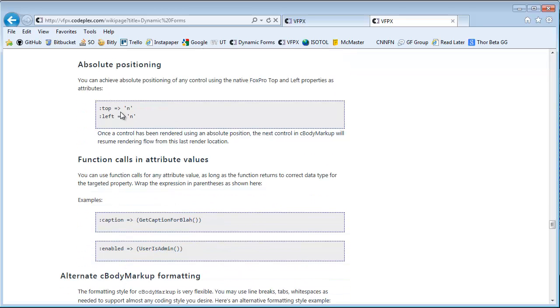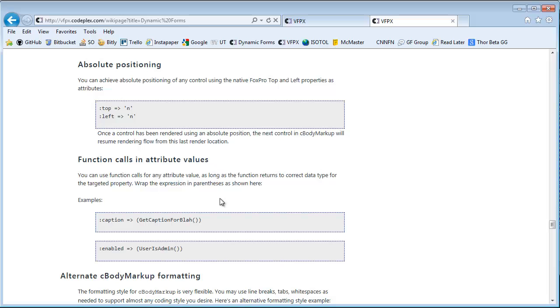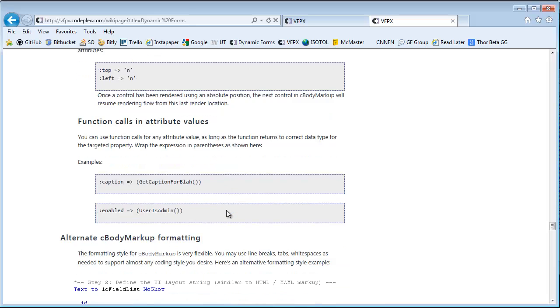You can do absolute positioning of controls. If you know specifically where you want to locate a particular control, you can just use the native top and left properties, width, height, all of those will be passed along from your markup onto the rendered control.